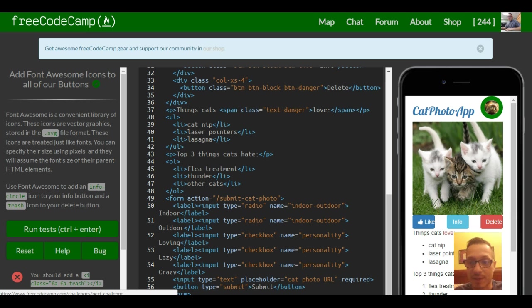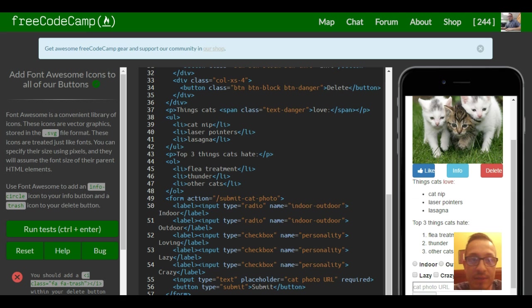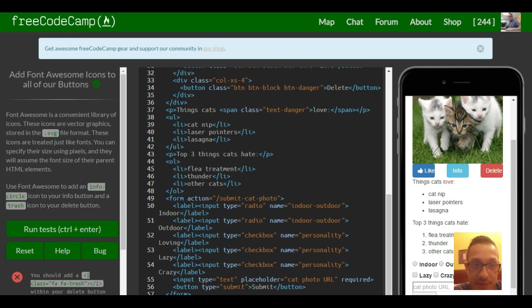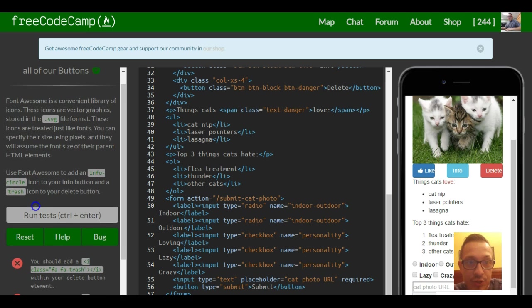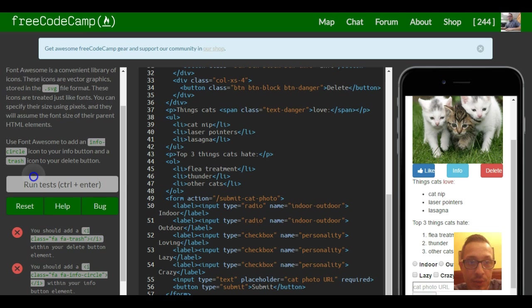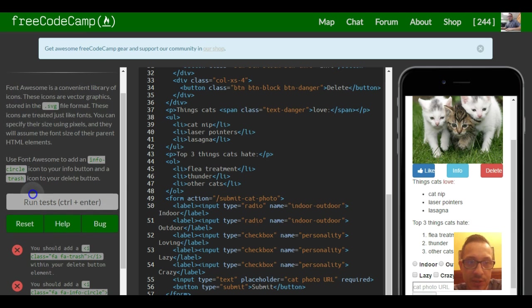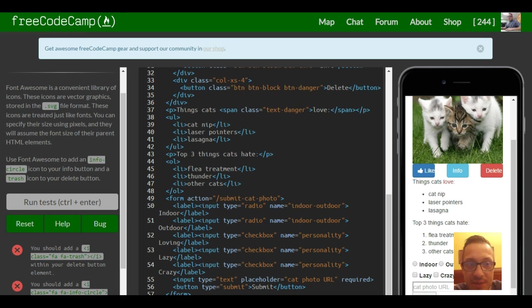In the last exercise we added the thumbs up to our like button. Font Awesome is a convenient library of icons. These icons are vector graphics stored in the SVG file format. They are treated just like fonts. You can specify their size using pixels and they will assume the font size of their parent HTML element.